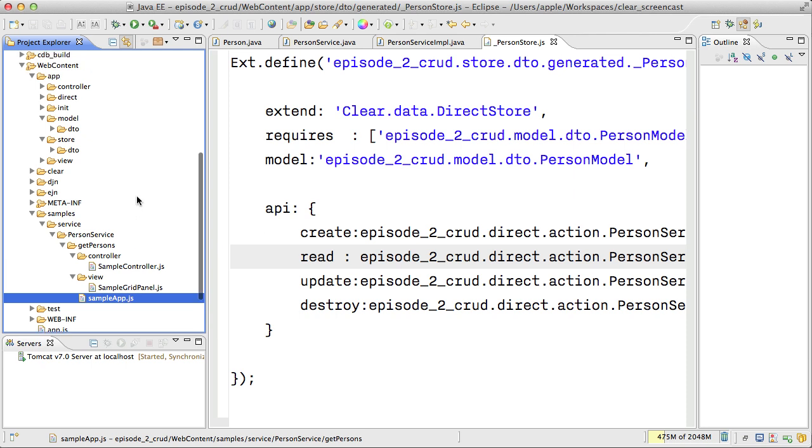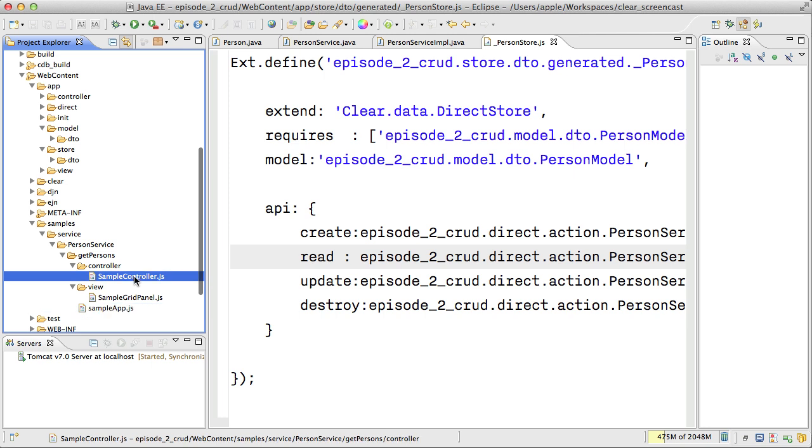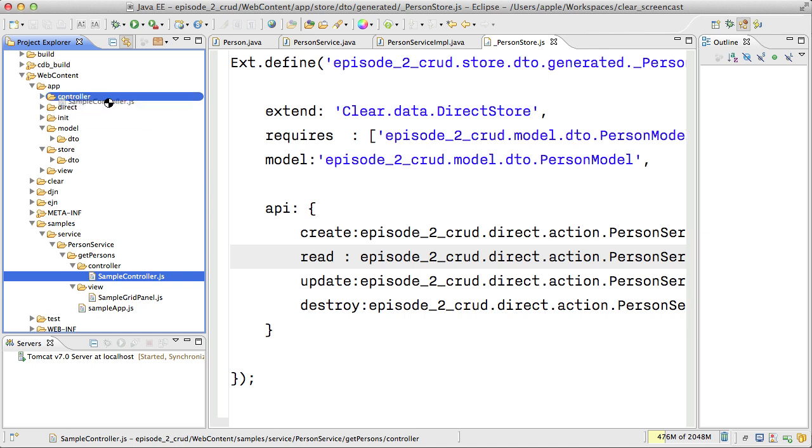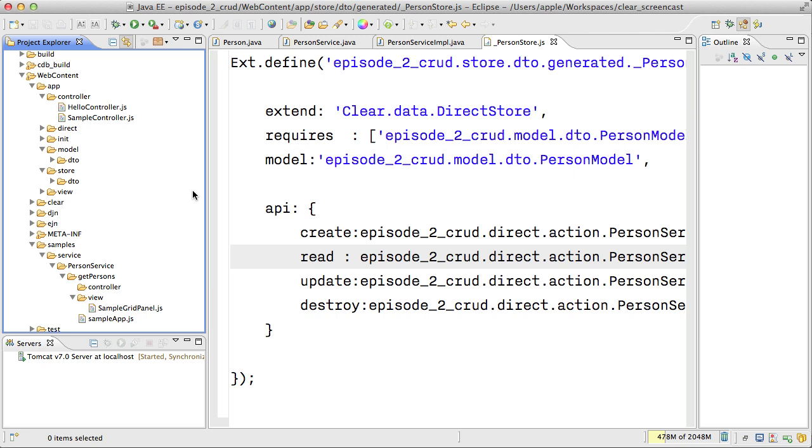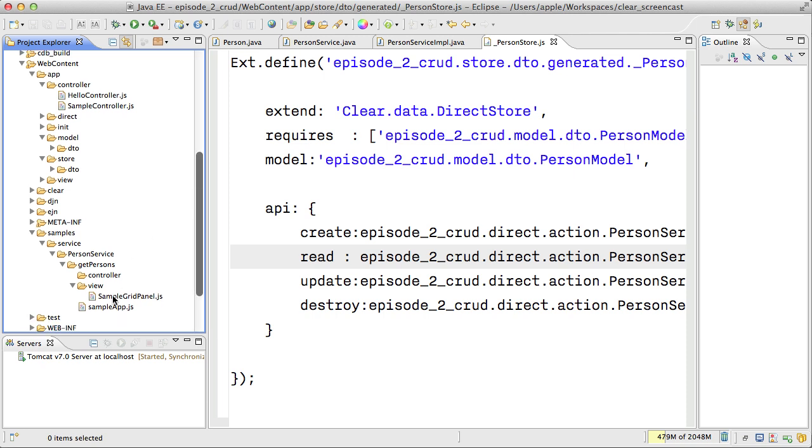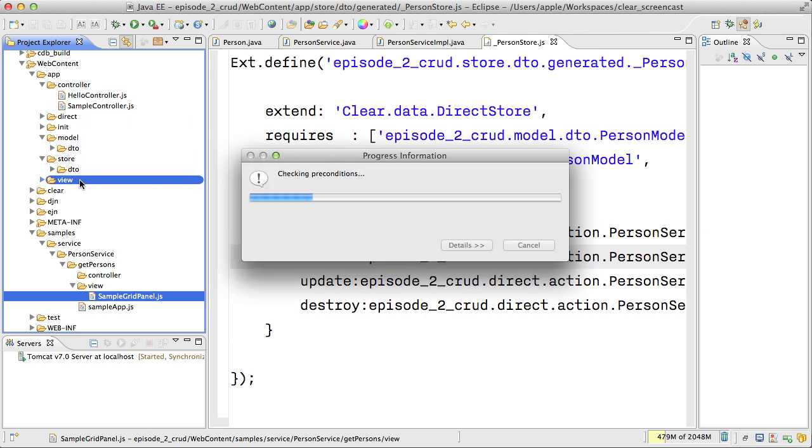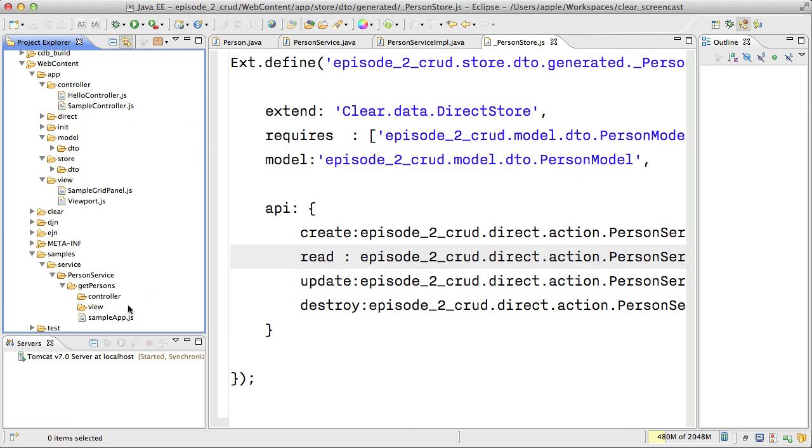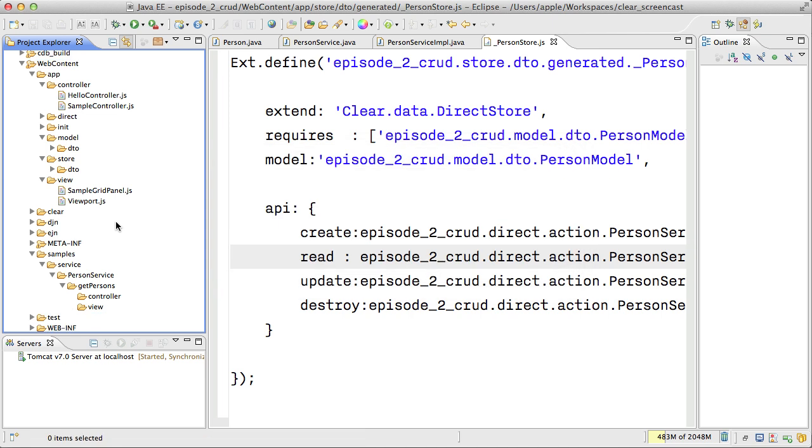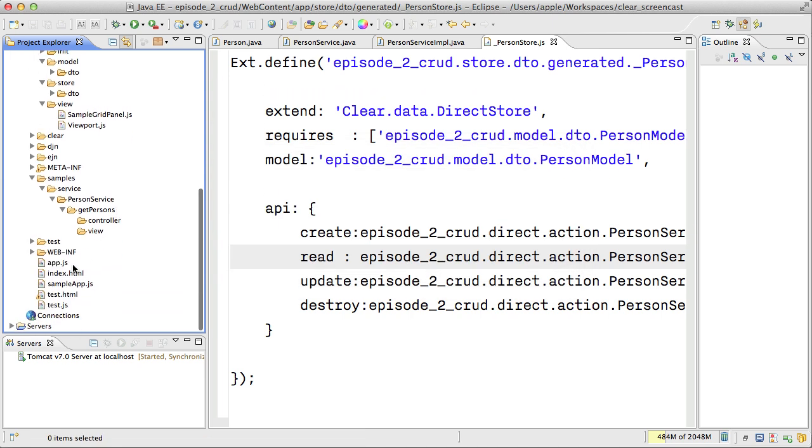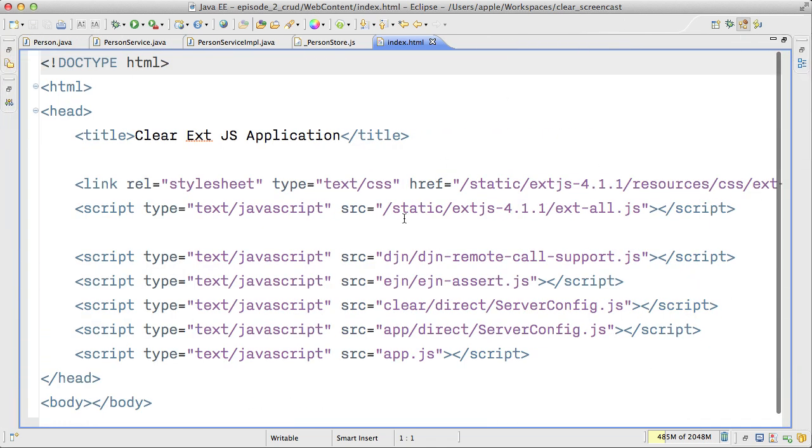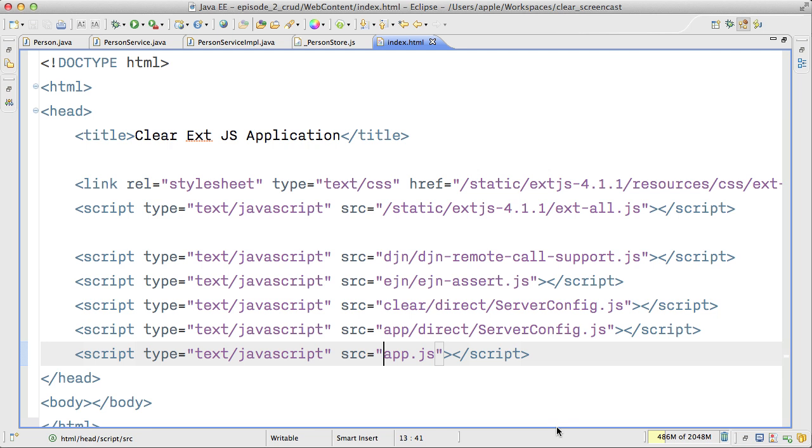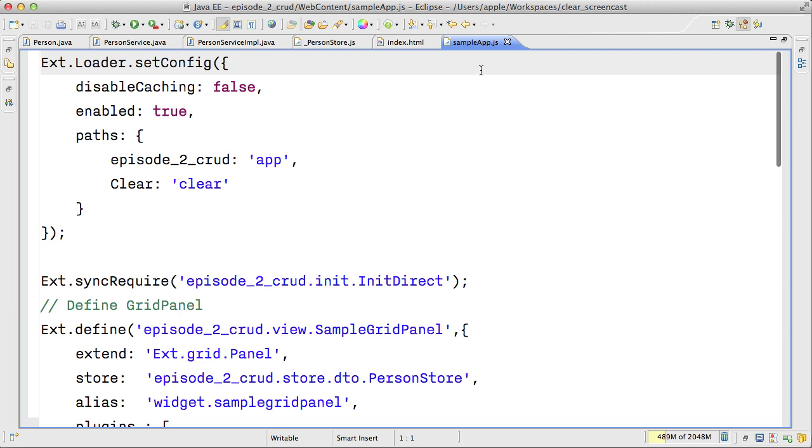So in our case, we can have this simple controller and simple grid panel inside the samples folder. And Clear Data Builder also even generates the application. So to test this, we need to just copy the sample controller in a controller folder, sample grid panel in the view folder and the sample application to the root of our web content. And also let me change application entry point with sample app.